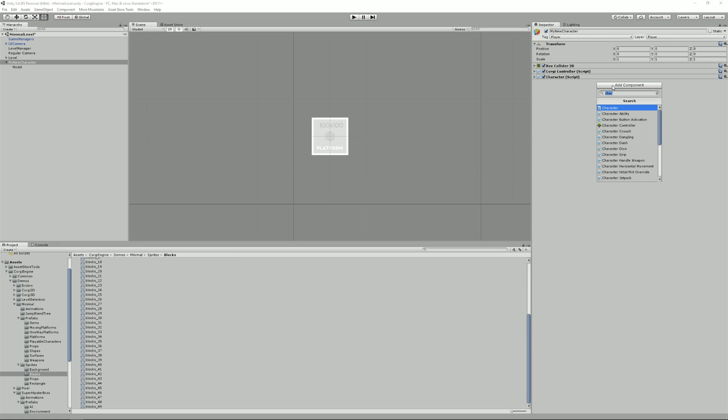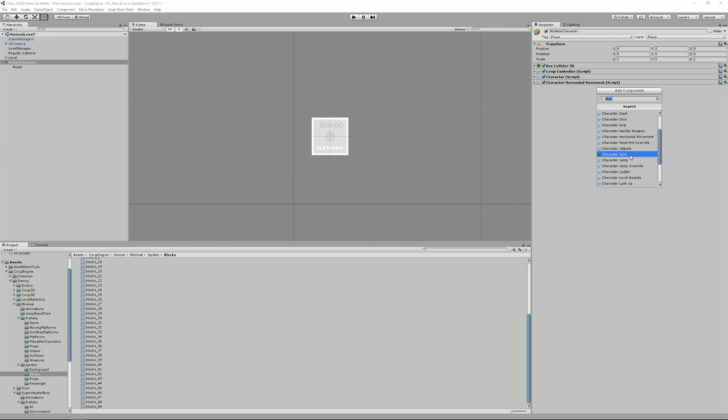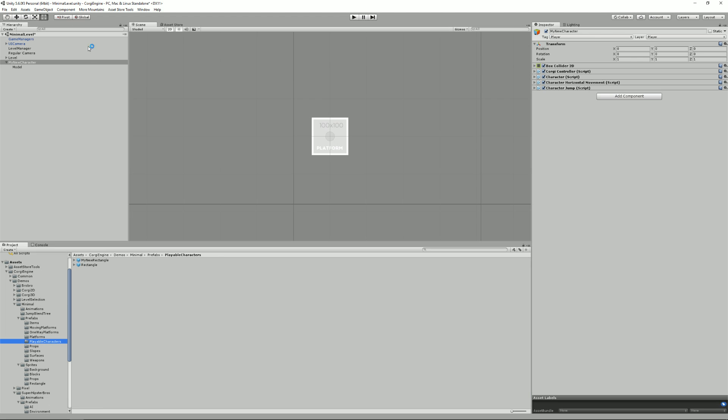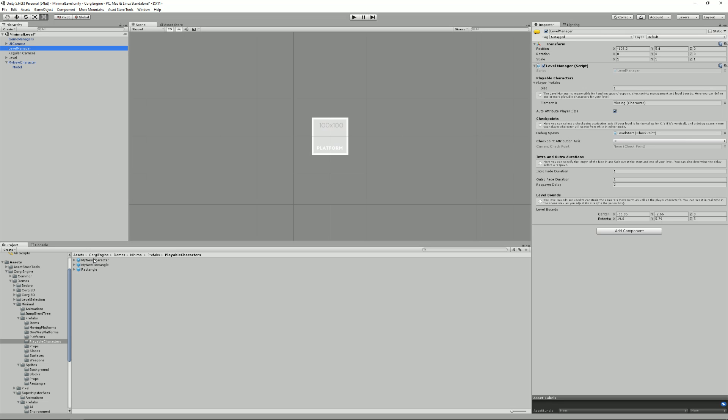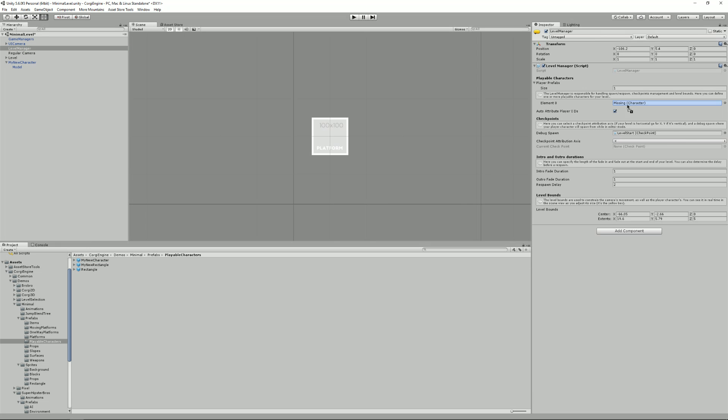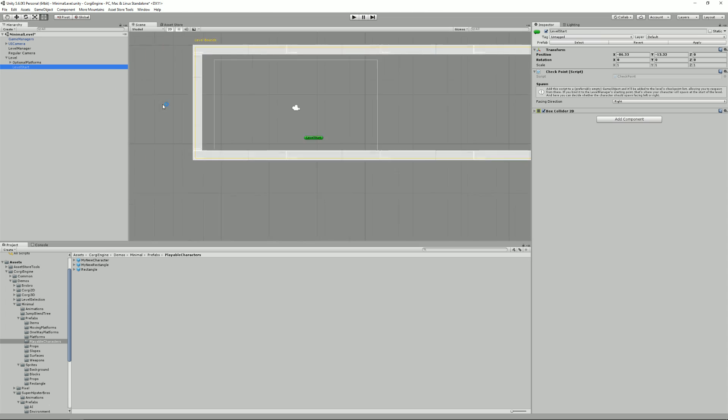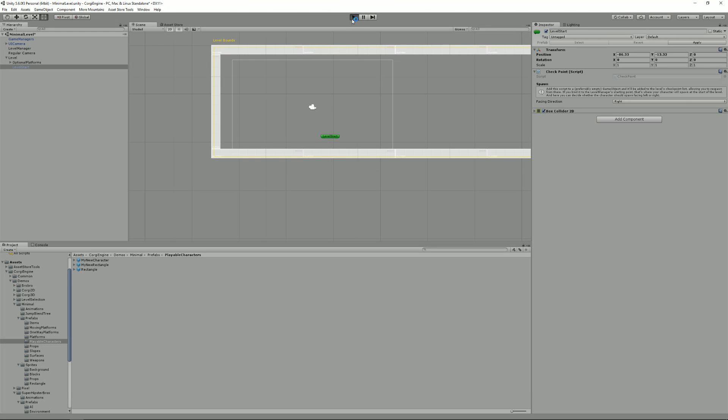I'm going to need something to make it move. So I need a horizontal movement ability and maybe jump, jump. With that set, I can simply create a prefab out of it. So I'm just going to put myself here, my new character. I create a prefab. I select the level manager, select my new character and put it into the playable character array. I can remove that one. And then if I go into my level and press play...